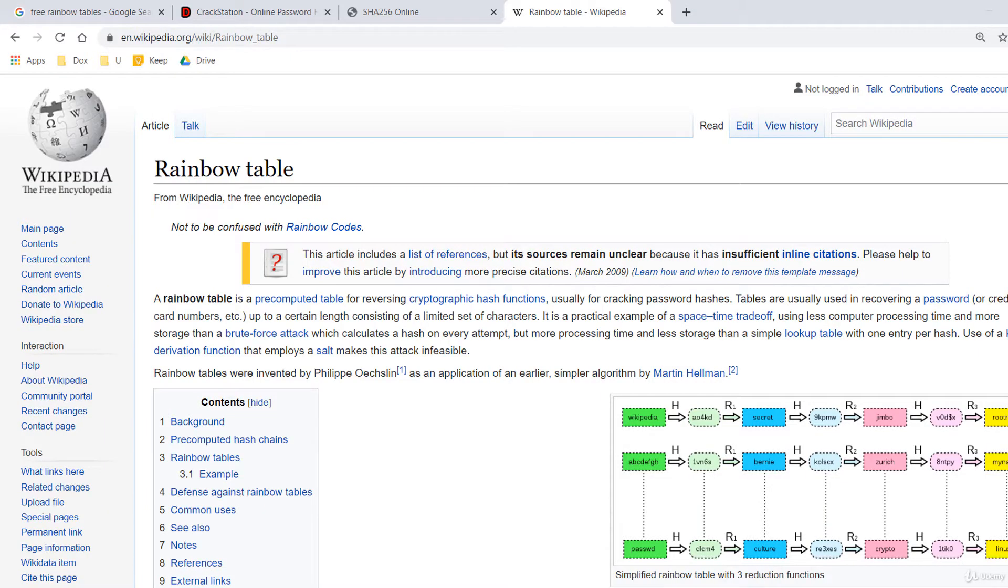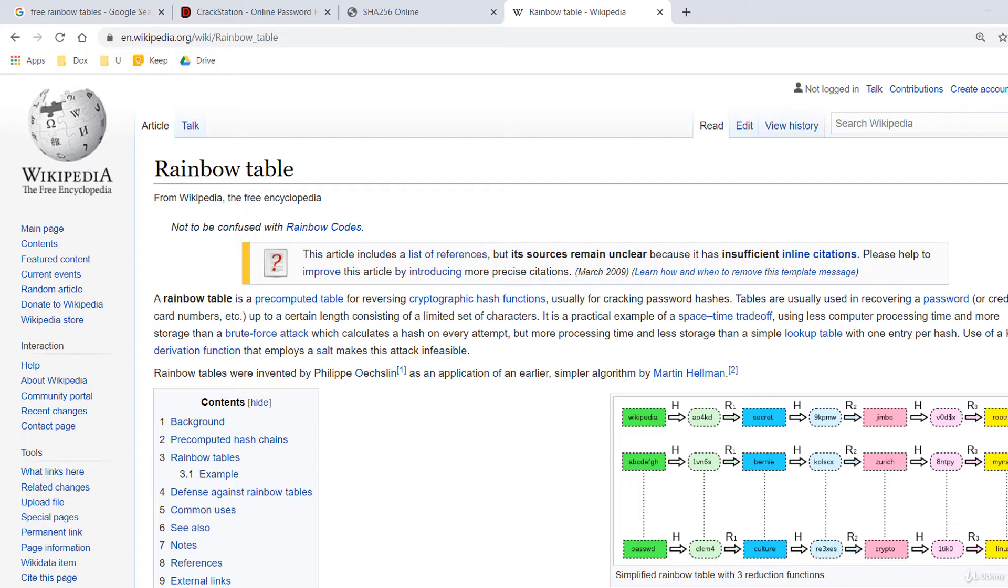Rainbow tables, on the other hand, are based on the principle of a time memory trade-off. This means that hashes are pre-generated by a computer and stored in a large rainbow table file with all of the hashes and words that correspond to them.